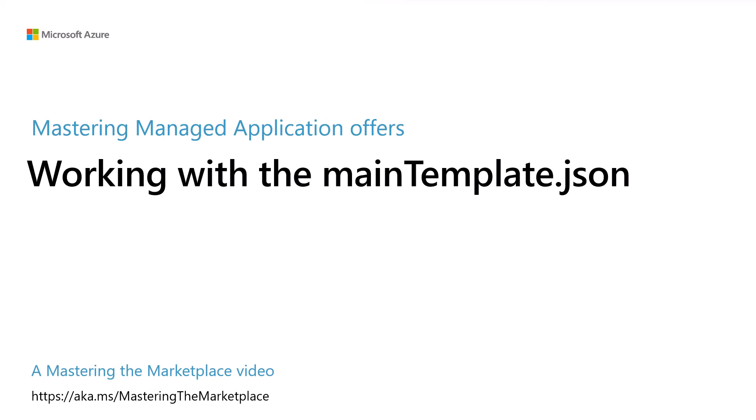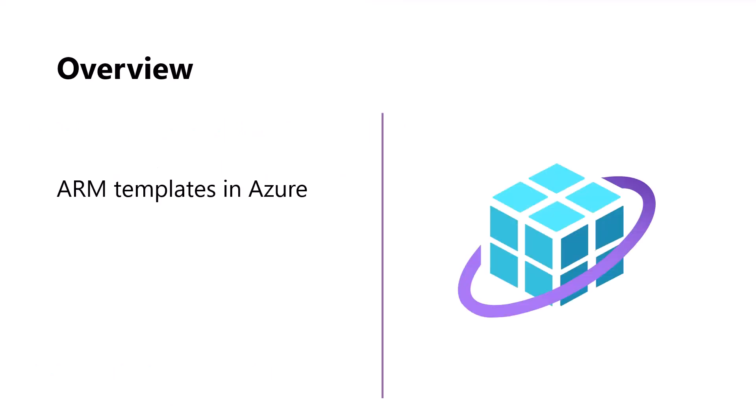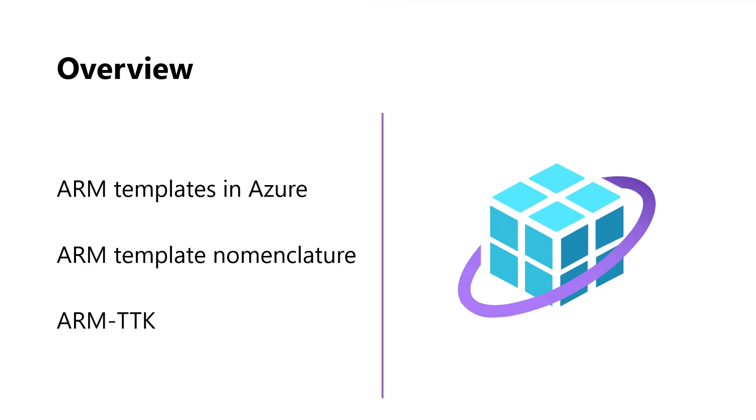Let's take a look at what we're going to cover in this module. First, we're going to see how ARM templates work within the Azure portal because that's a great place to get started with them if you're not familiar. Next, we're going to look through the actual nomenclature, the structure of an ARM template, so that you become familiar with that.